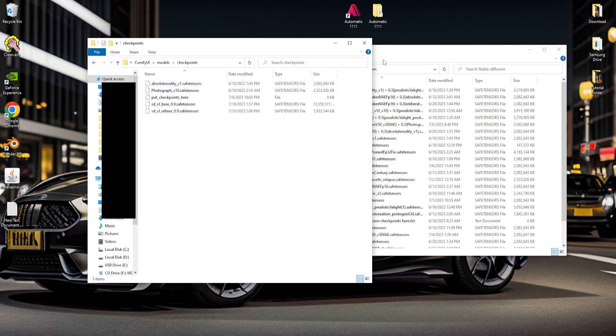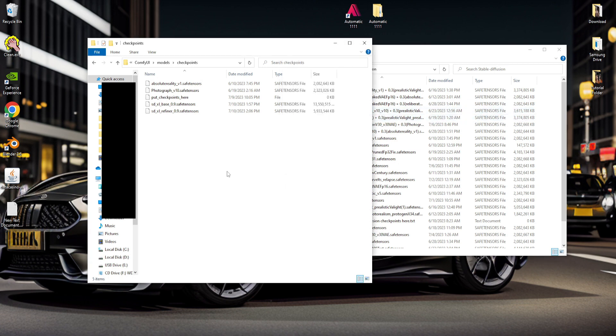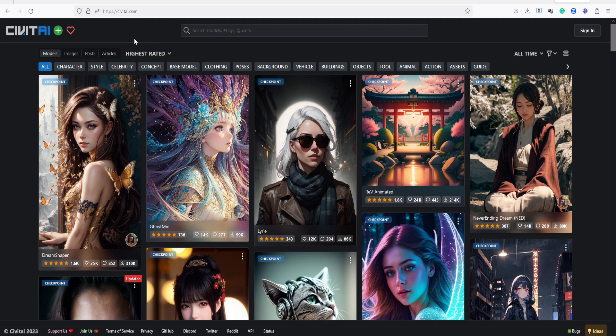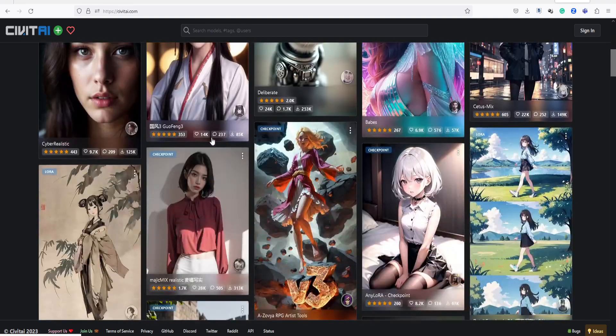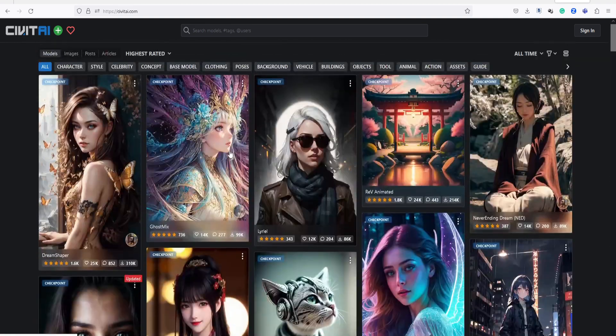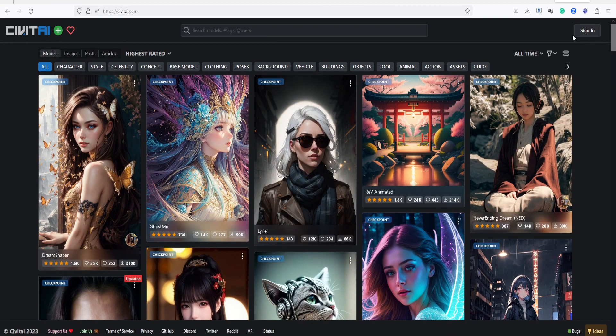For those who are new to using this software and haven't installed the model yet, you can download it from the Civit AI website. I have placed the link in the description section below. Alternatively, you can watch my tutorial on how to create an AI lookbook by clicking on the card displayed over here.